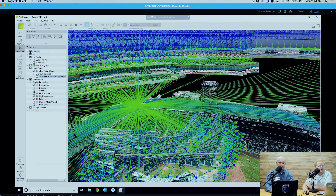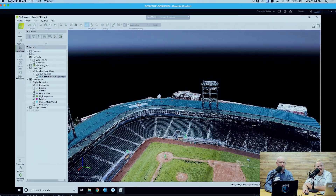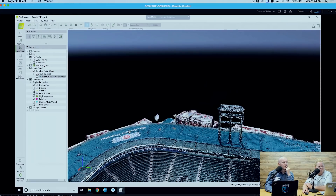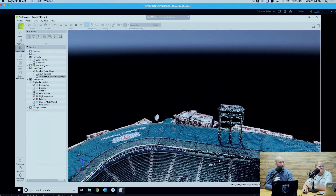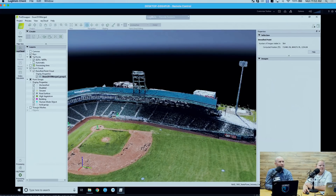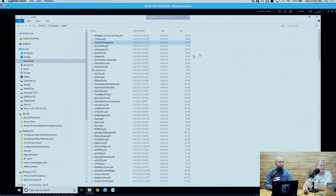Long story short, if I turn my cameras off and I want to show a particular area to a client while the client is with me, I can click any area in the map. And PIX4D is glitching hard on me right now — this is a nice demonstration of PIX4D's glitches.